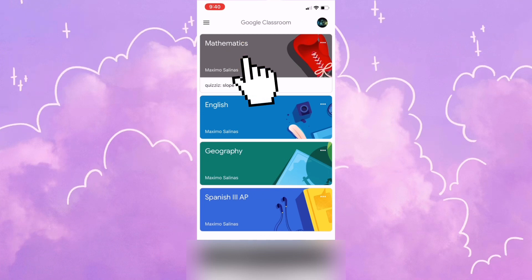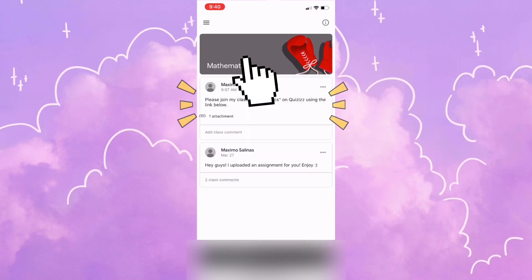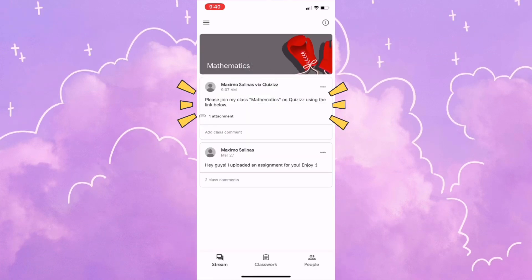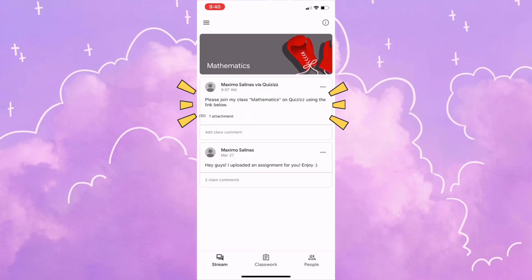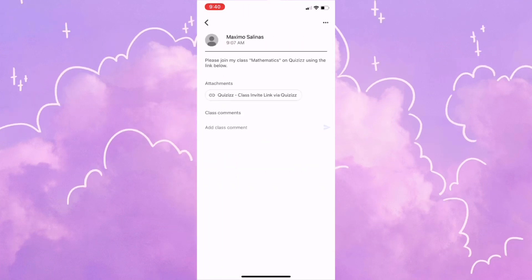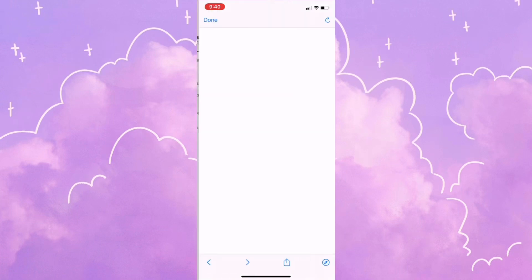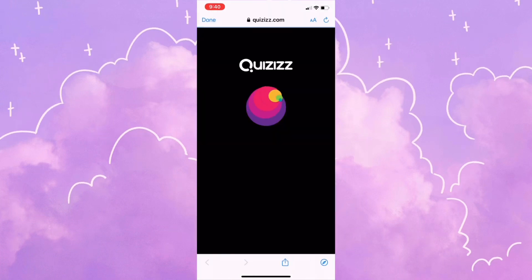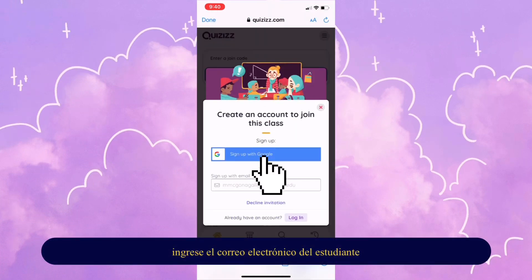Click on the class where your teacher sent the link. On the stream page, you will see the announcement about joining the class on Quizzes. Click the attachment on your phone and click the class invite. It's going to take you to their web page.